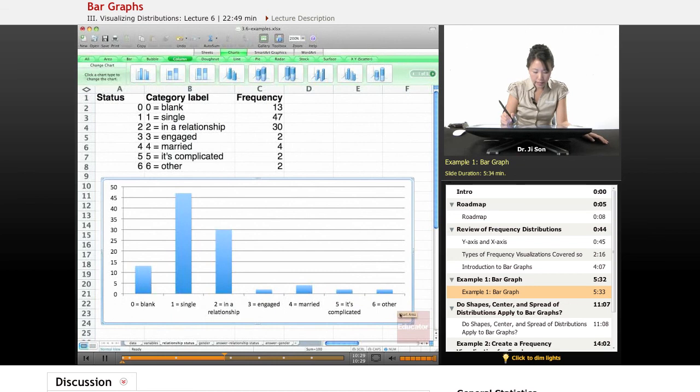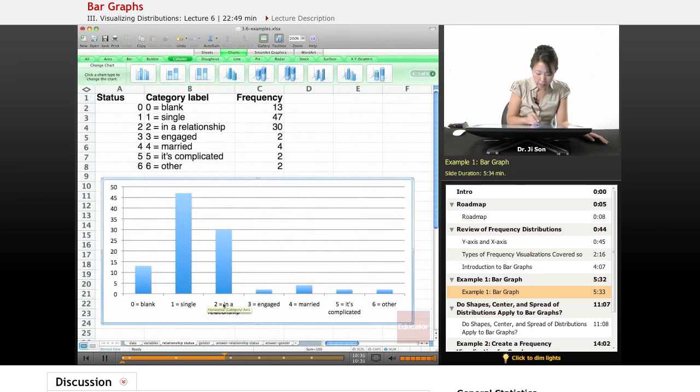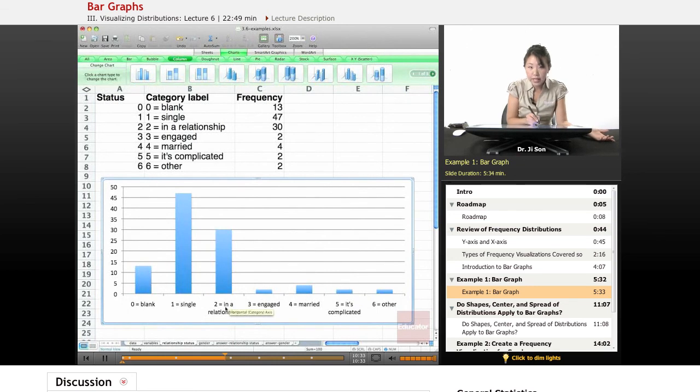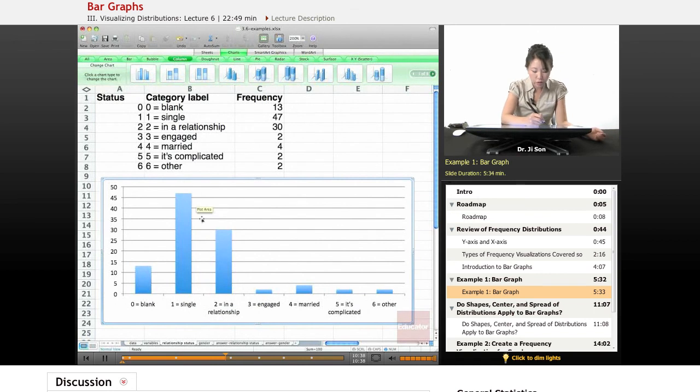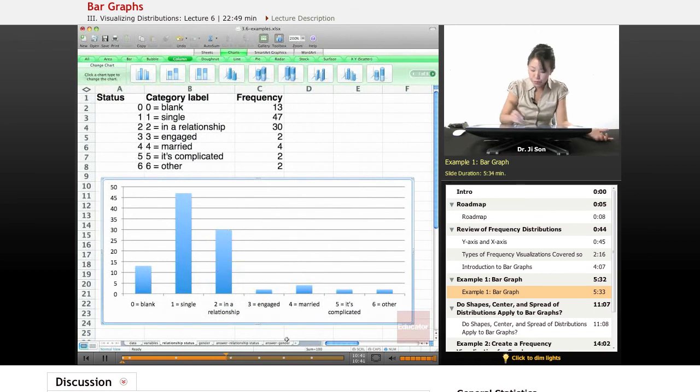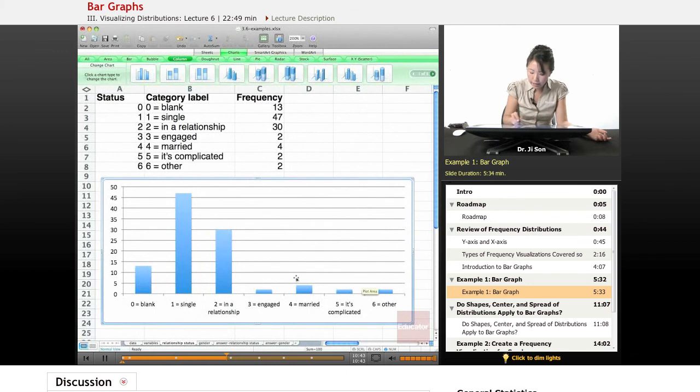And because of that, we see here the same information as we saw in the frequency table, that being single is the most frequent category. Being in a relationship is the second most frequent. These are all much less frequent.